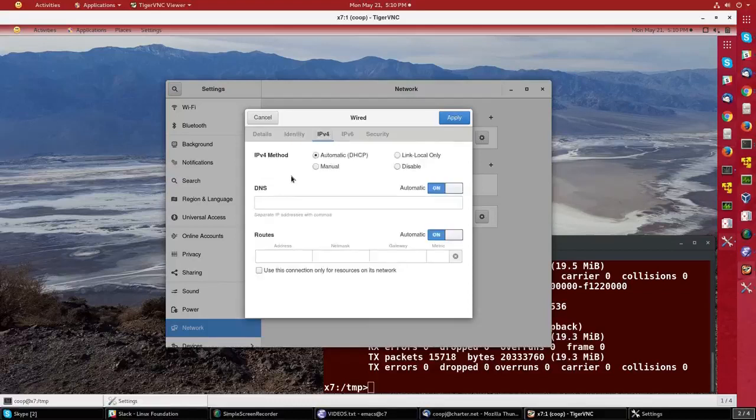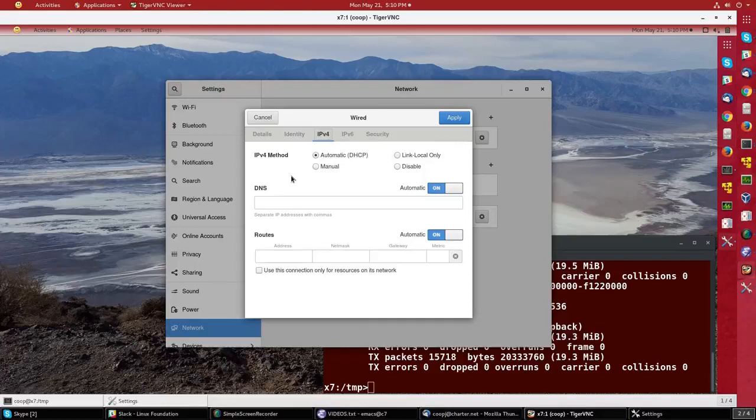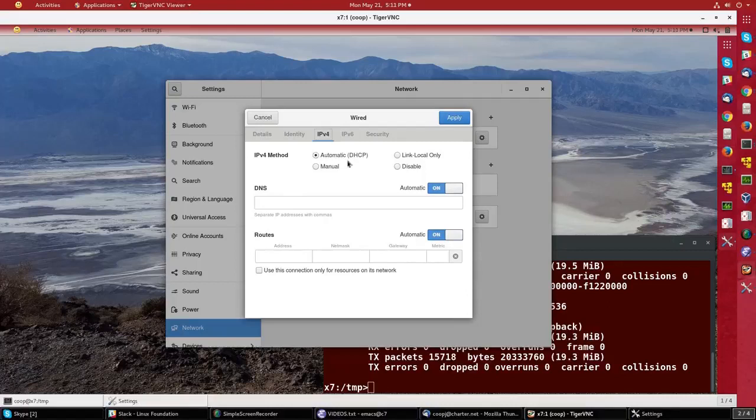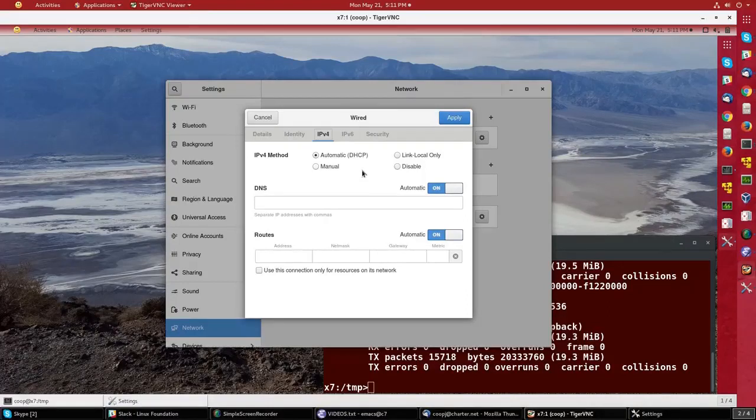Under IPv4, we control the basic internet protocol settings. Most of the time, you'll leave it at automatic DHCP, Dynamic Host Configuration Protocol, where the system figures out its address from the server.